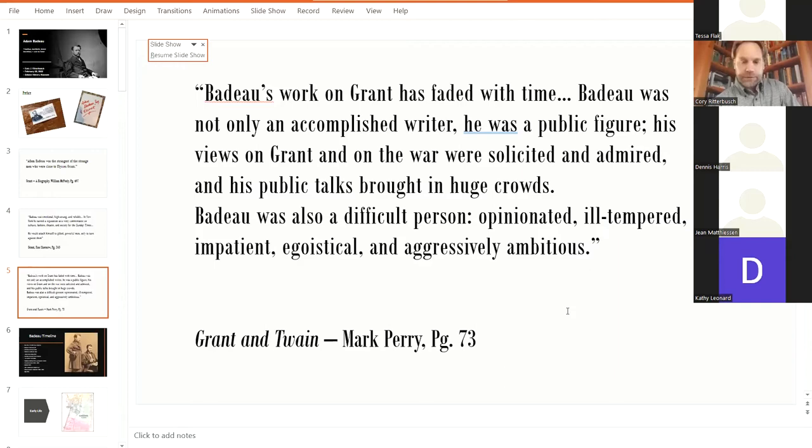Badeau was also a difficult person, opinionated, ill-tempered, impatient, egotistical, and aggressively ambitious.